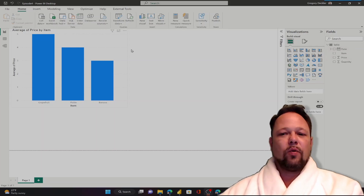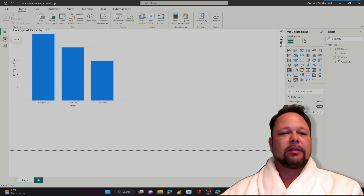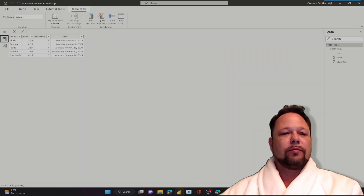What we're going to be doing is creating a calculated column using DAX. To do that, we're going to go to the Data View. I'm going to click on the Data View over there on the left side — that's this icon.